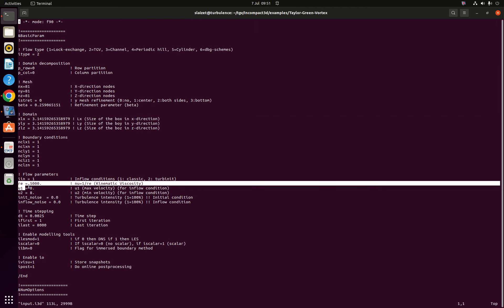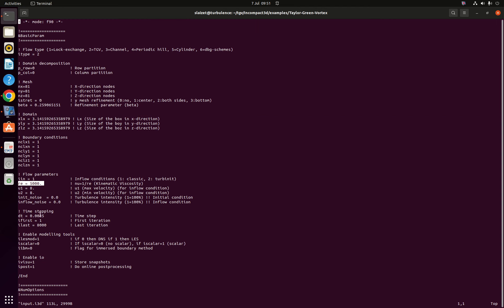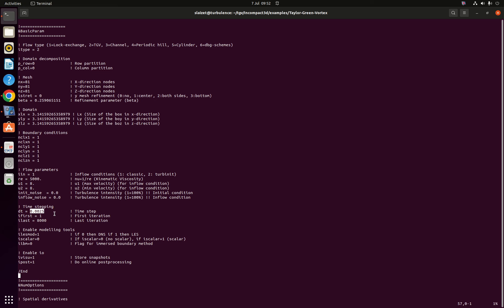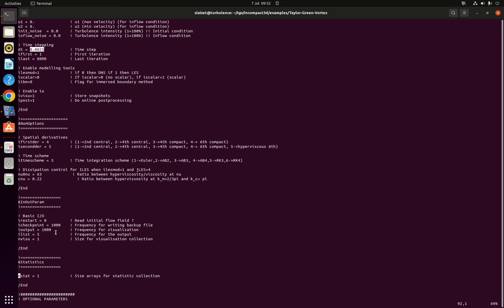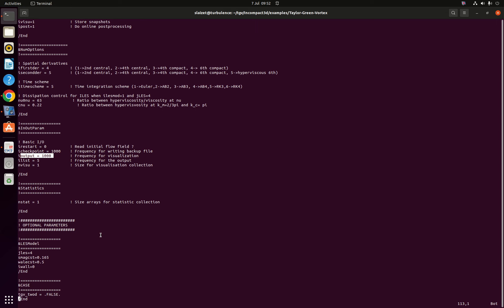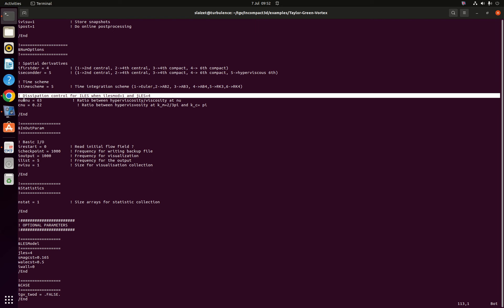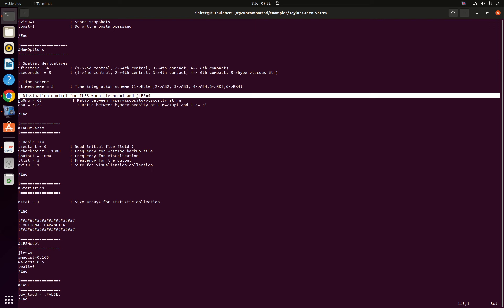Reynolds 5000, time step slightly smaller than the DNS, so instead of doing 4000 iteration we are doing 8000 simulation which means that we will have eight snapshots. The key parameter of interest are the dissipation control for ILES. You can see that nu zero of nu is 63 and C_nu which correspond to the range of scale is equal to 0.22. These are the parameters that are provided in the journal.